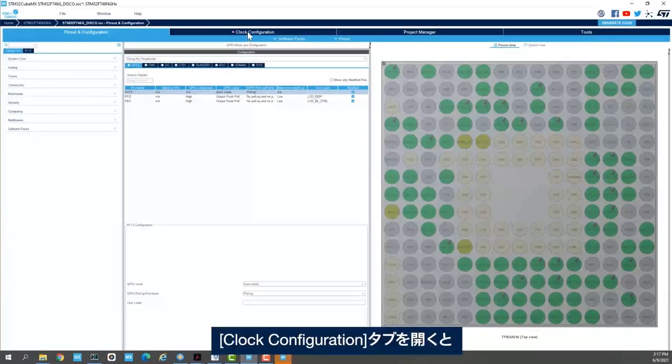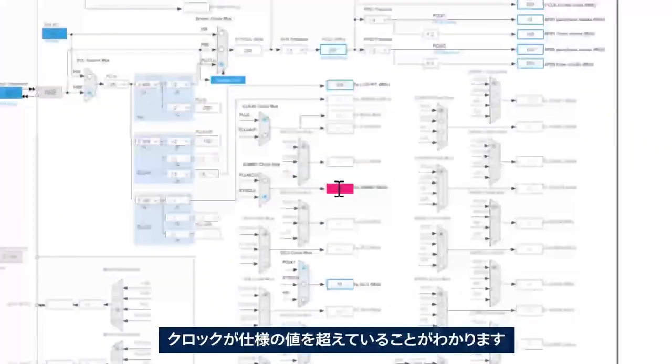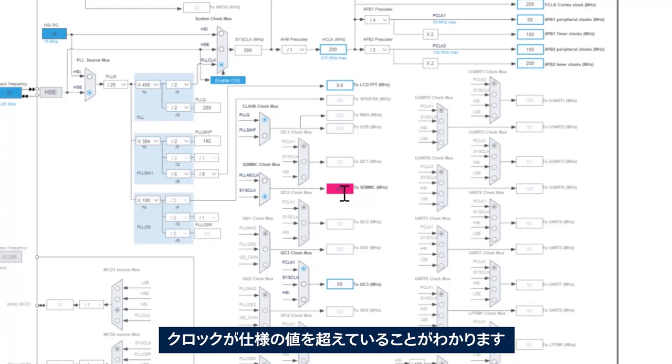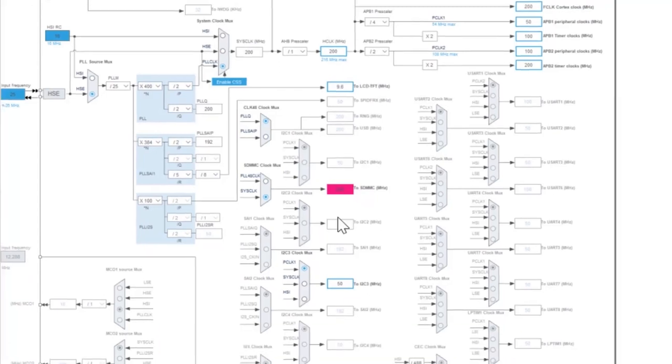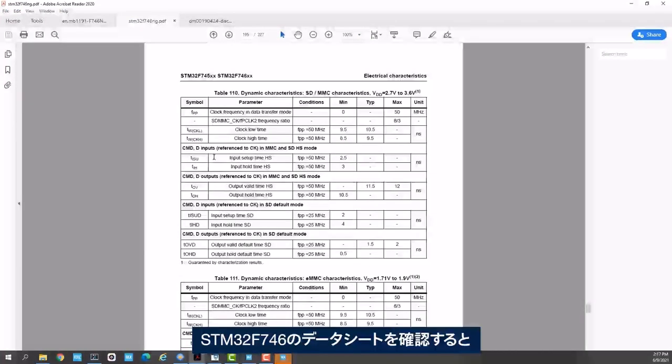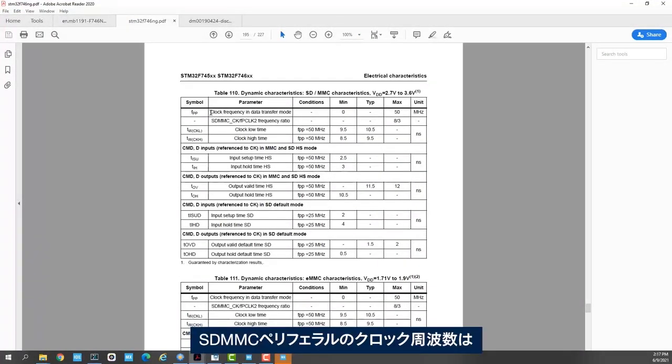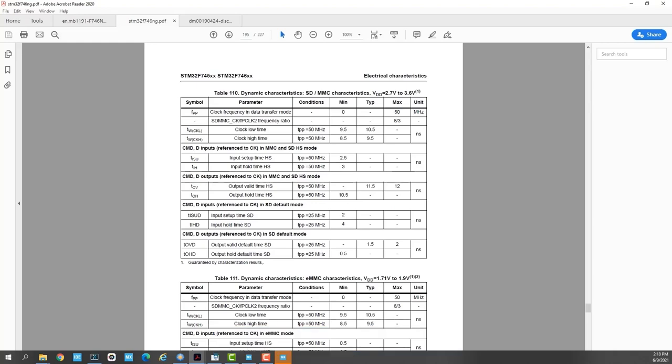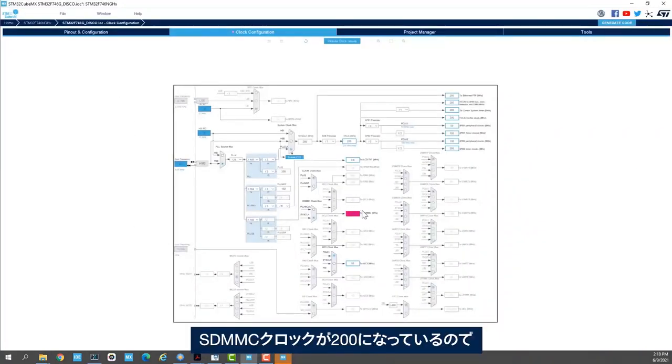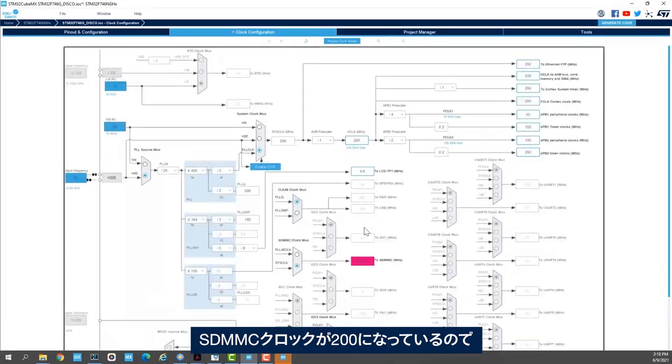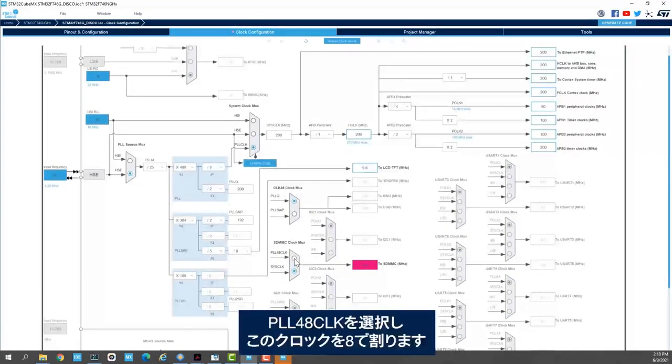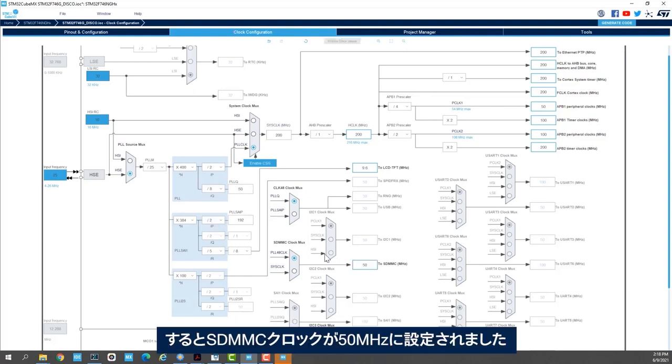We go to clock configuration tab and we see here that the clock is above what the spec says. If I check the data sheet of the STM32F746, we see here that the clock frequency for the SDMMC peripheral has to be lower than 50 MHz. So I'll select the PLL48 clock and then here I'll divide this clock by 8, and here we have the SDMMC clock set up to 50 MHz.